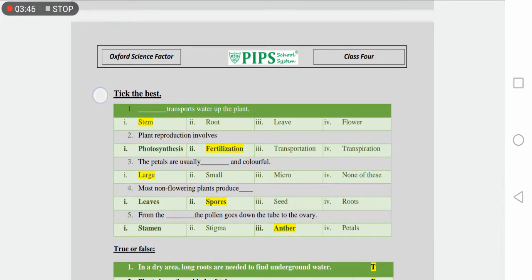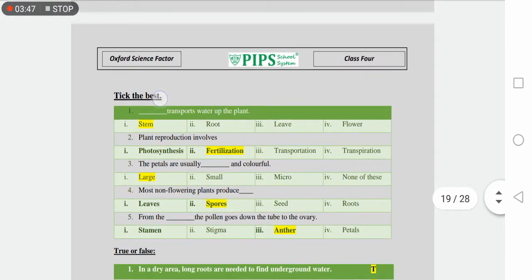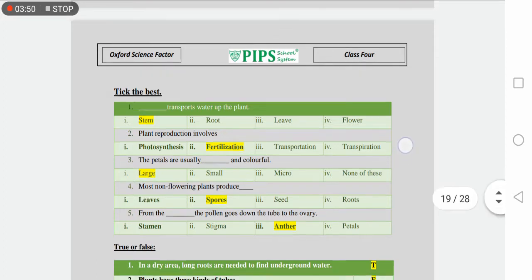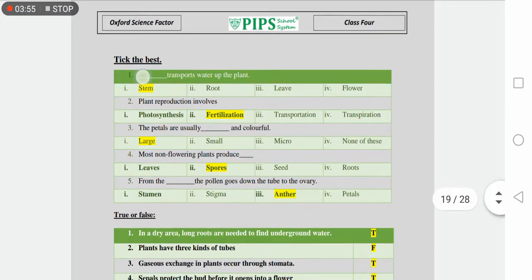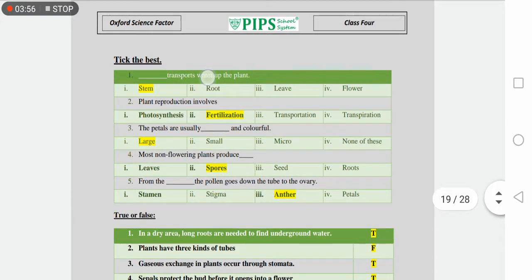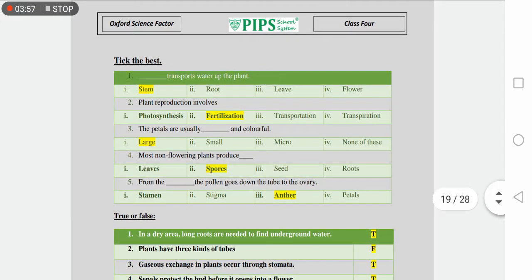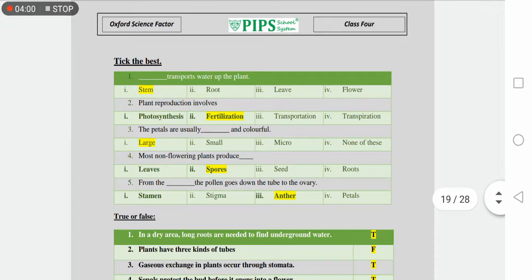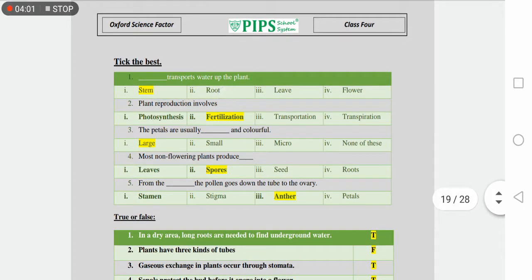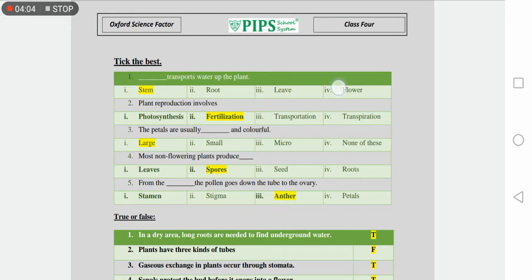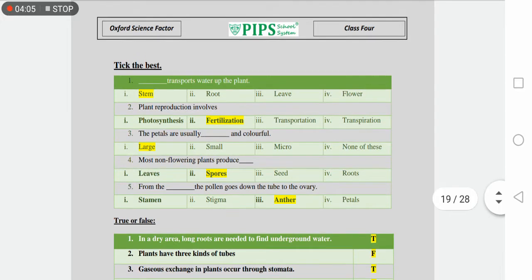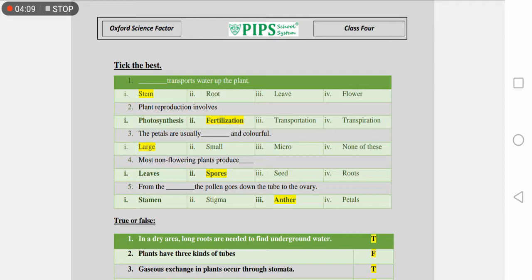Next we have tick the best option. Here we have five different statements and we have to choose the best option for each. Number one is transport water up the plant: a) stem, b) root, c) leaf, and number four is flower. Which one is a portion which will help in transportation? So the correct answer is stem.